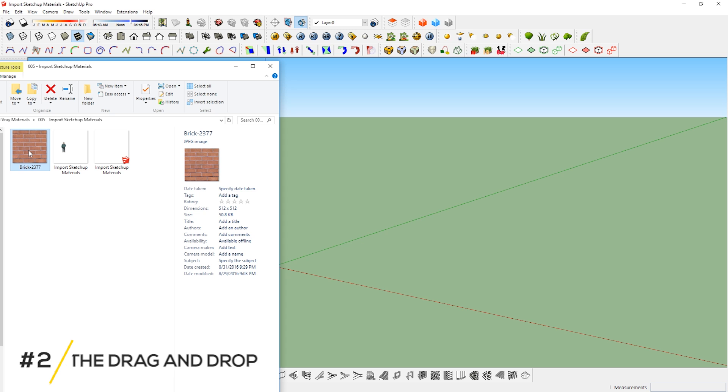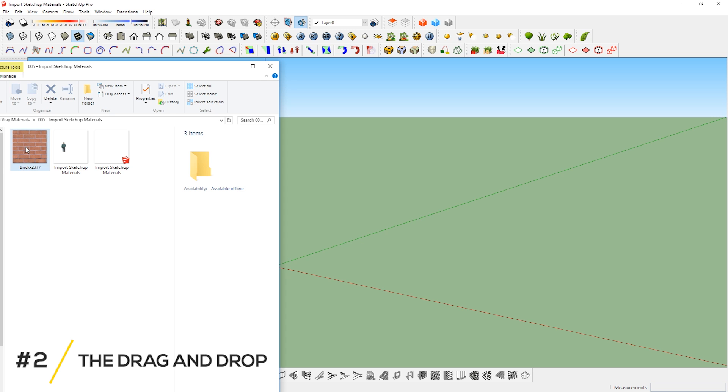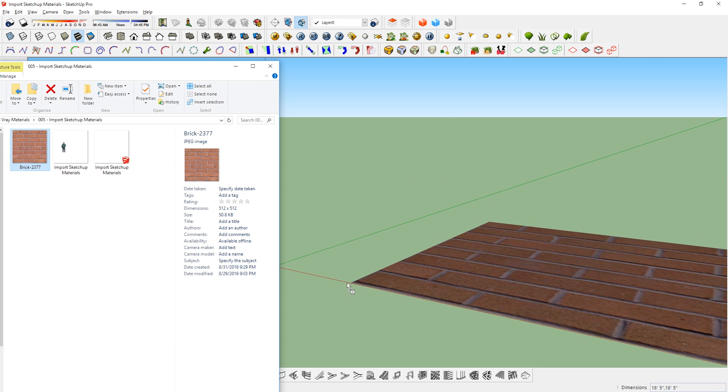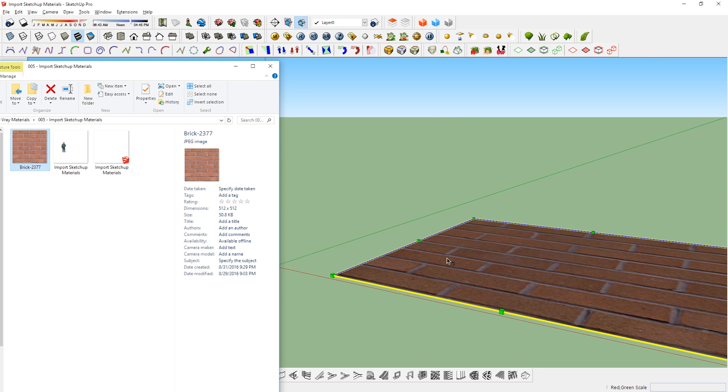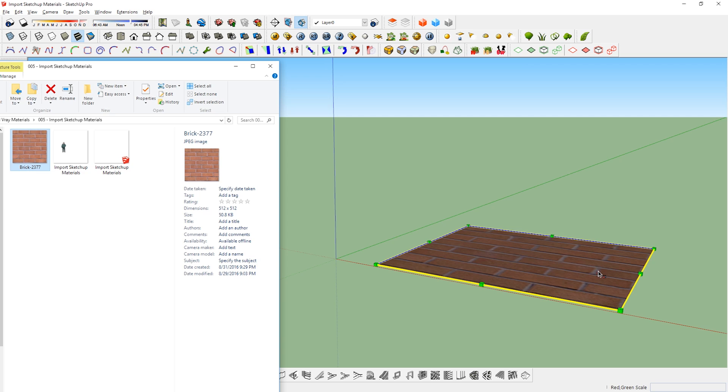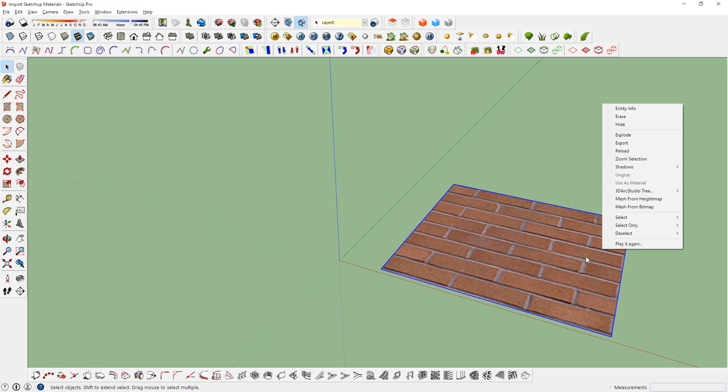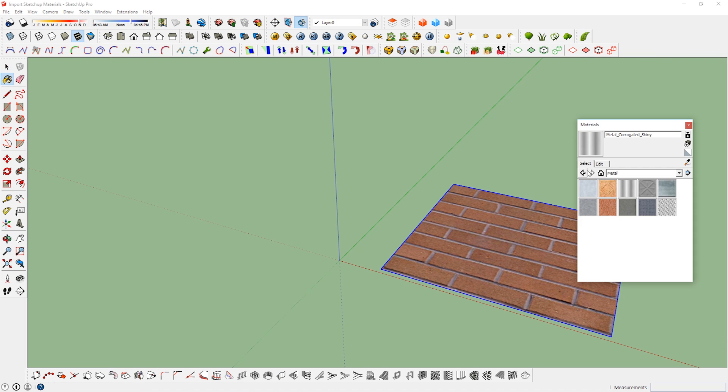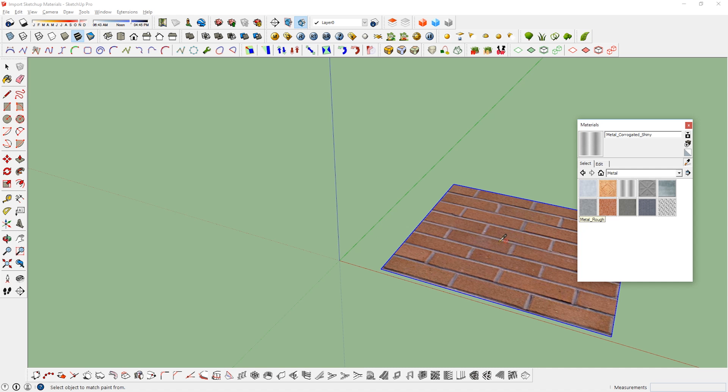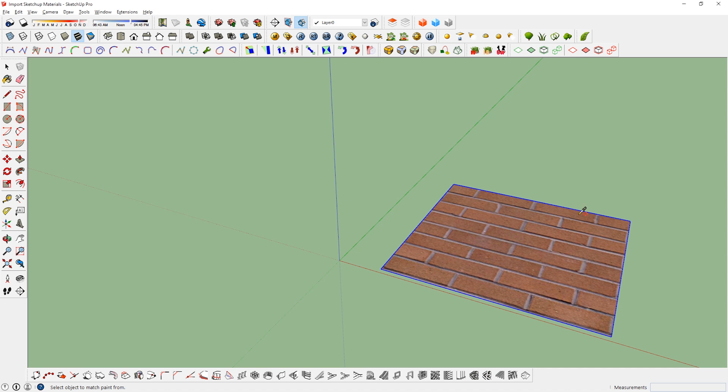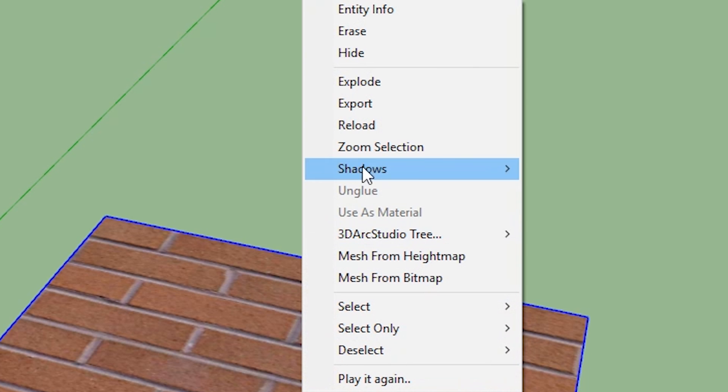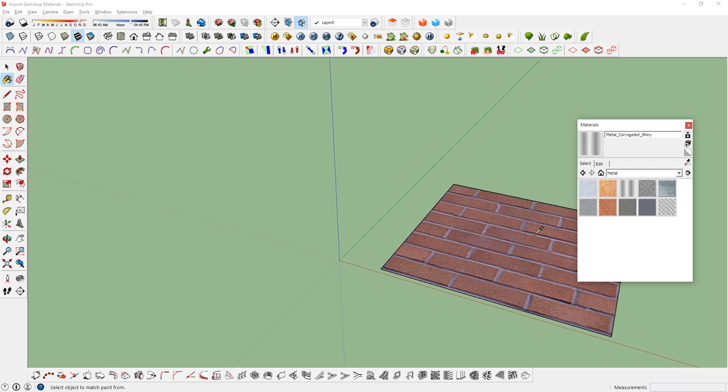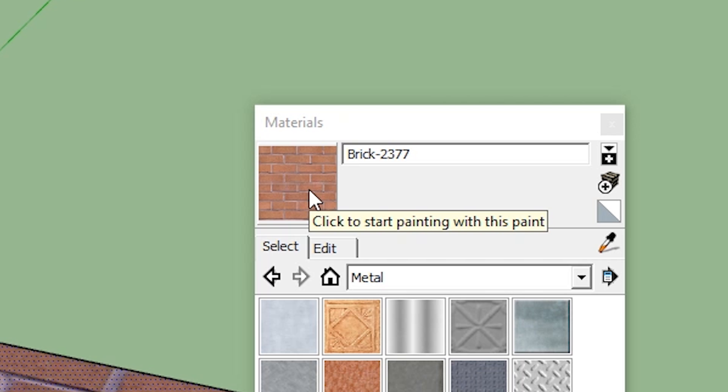Method number 2, The Drag and Drop. If you drag and drop a texture into SketchUp, it will come in as an image. What this means is that you cannot do anything to it except move, scale, and rotate it. See how I'm trying to sample the paint but SketchUp doesn't let me? Well if you want to use it as a texture, then just right click, explode, and now you can sample and use it to paint your geometries.